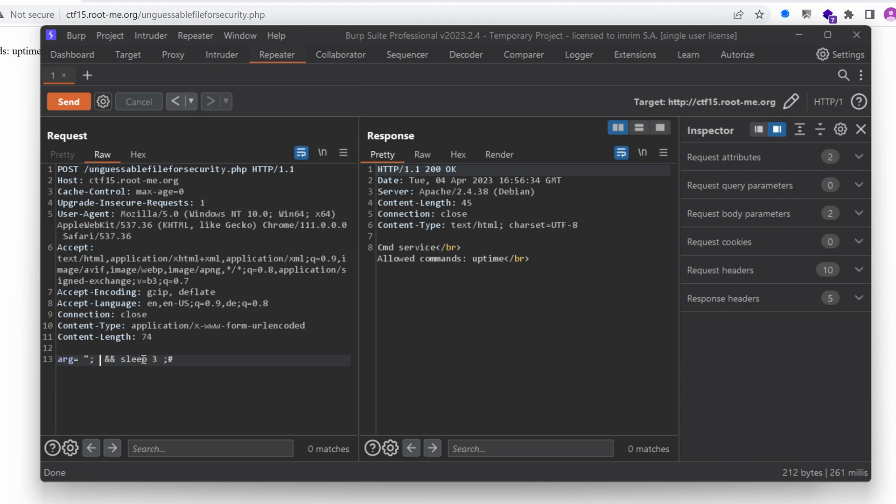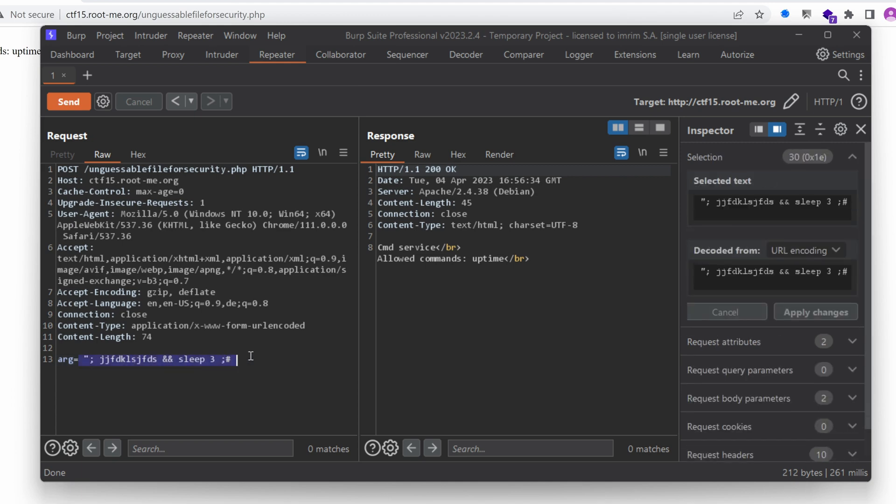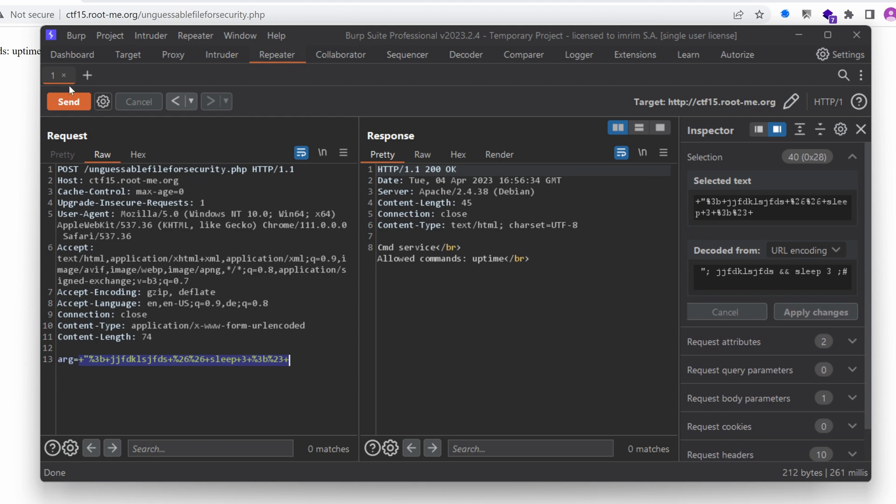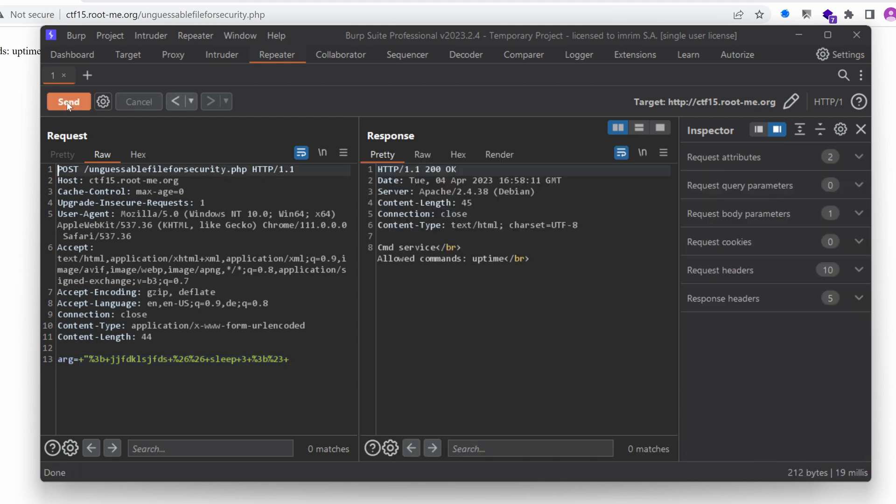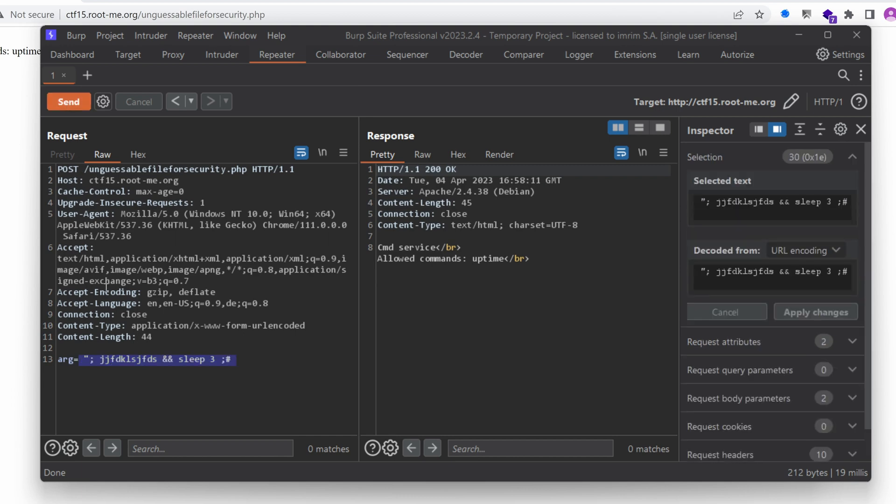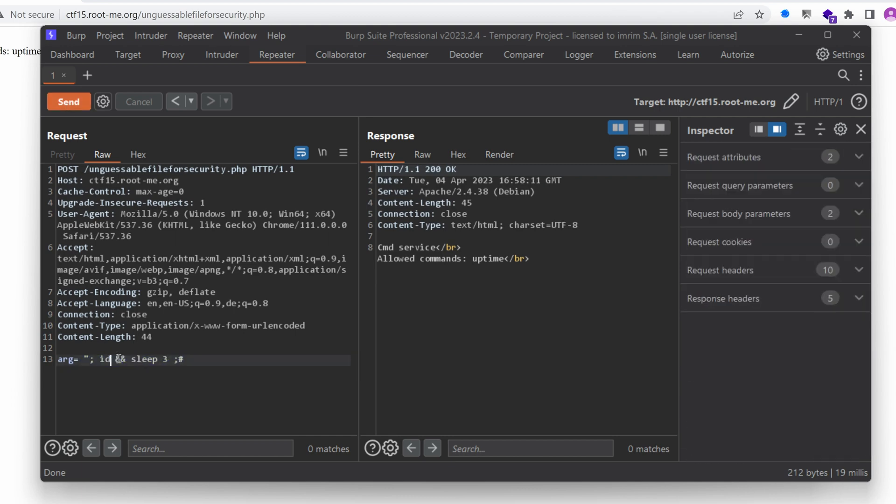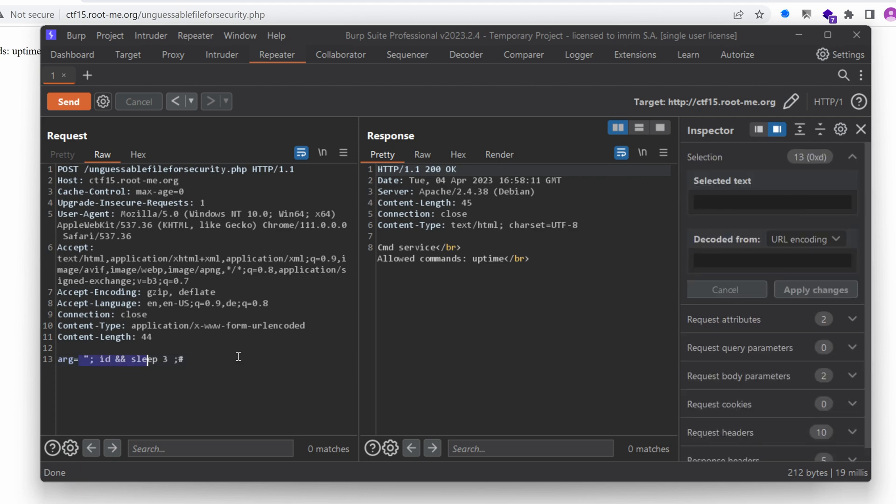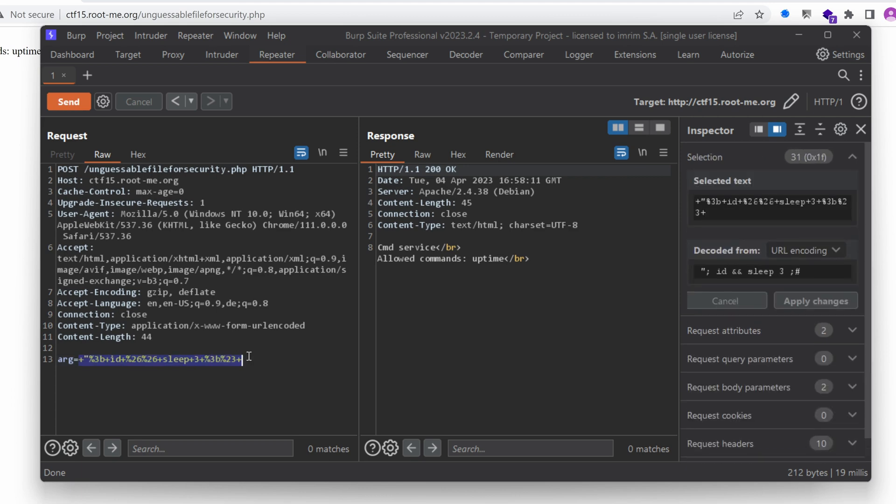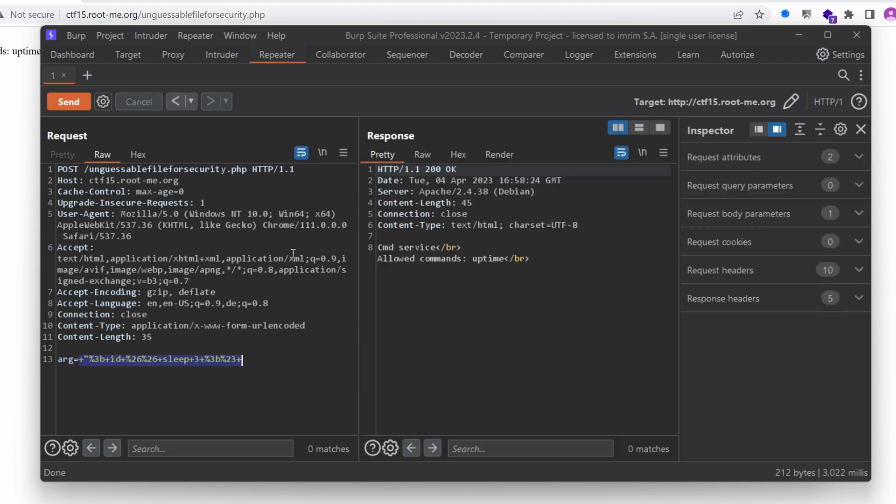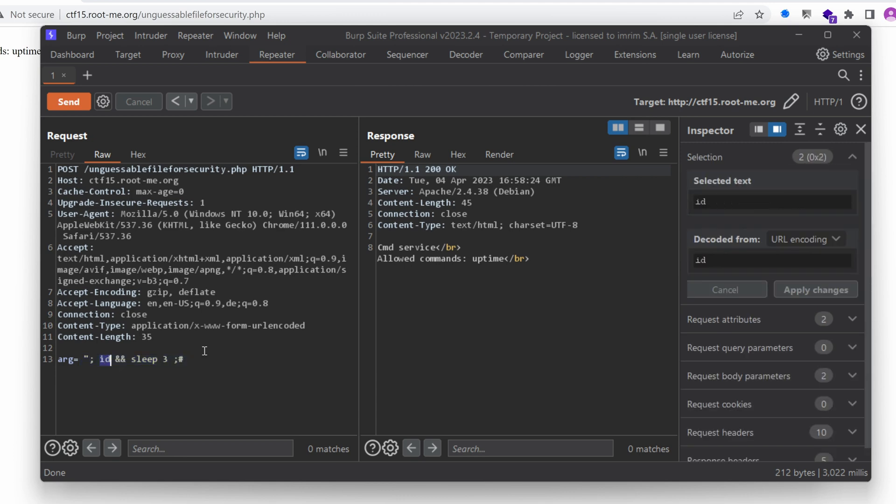So if I type something that doesn't exist, like a command that I'm sure doesn't exist, let's send it, I get a response straight back. However, if I type ID, and try to send that, it's going to take some time, and more importantly, it's going to take exactly three seconds, as you can see in the bottom right corner. All right, we are progressing, but not quite a lot. But I'm happy with my progress so far.